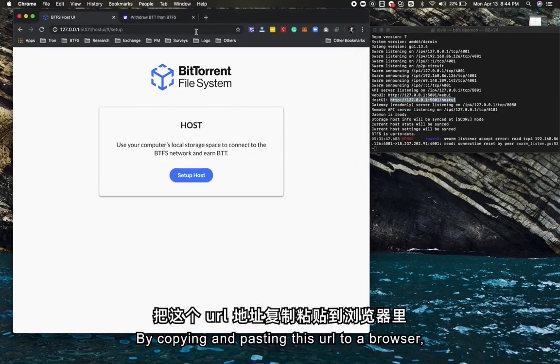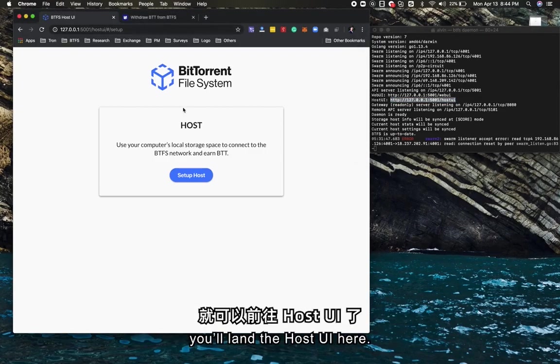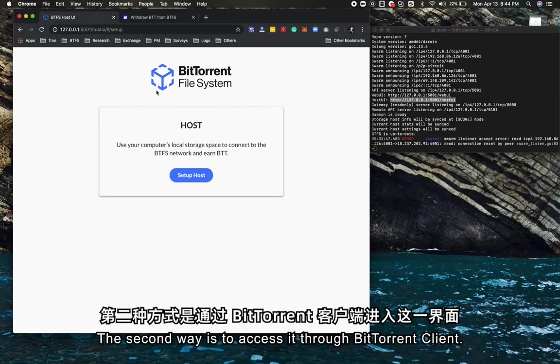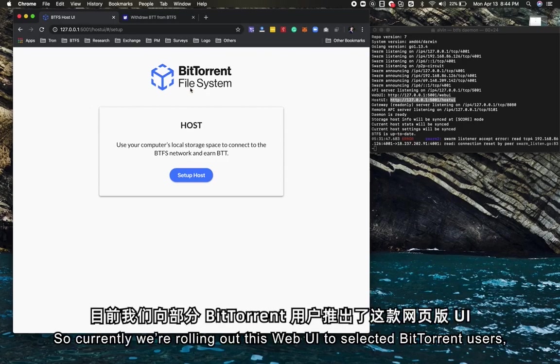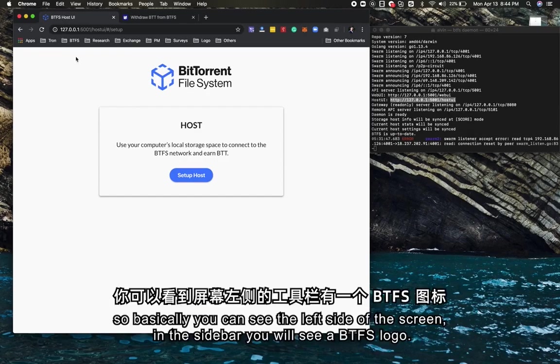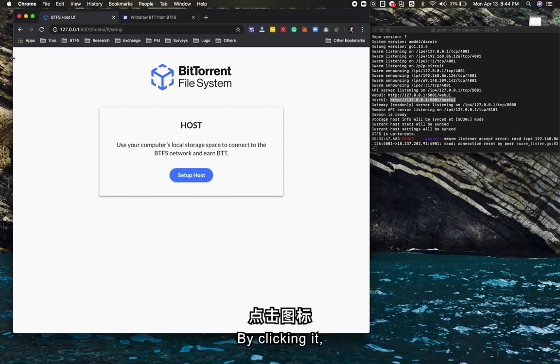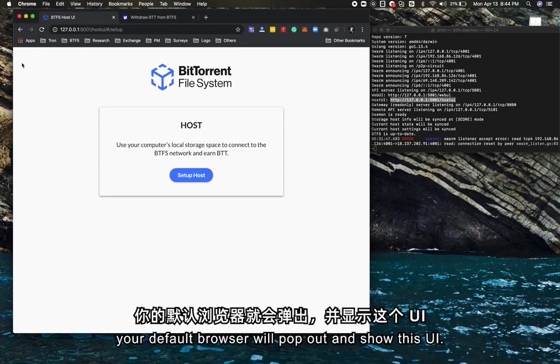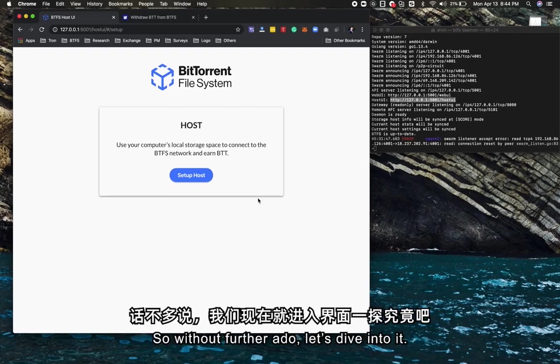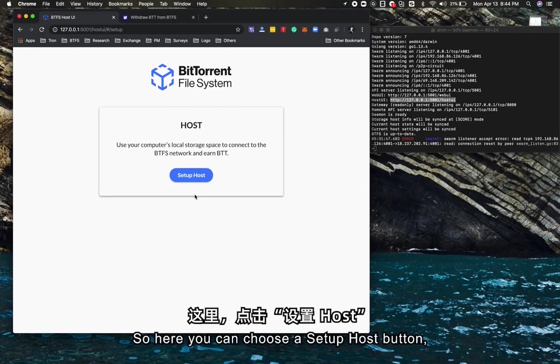The second way is to access it through a BitTorrent client. Currently we're rolling out this web UI to selected BitTorrent users. On the left side of the screen in the sidebar, you'll see a BTFS logo. By clicking it, your default browser will pop up and show this UI.